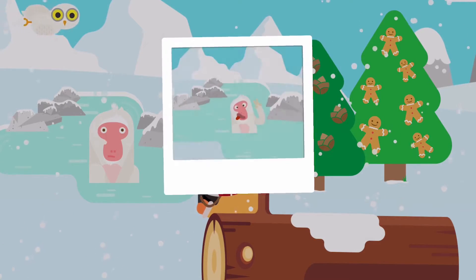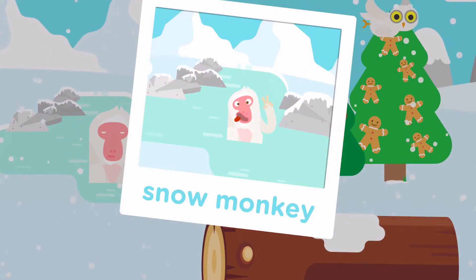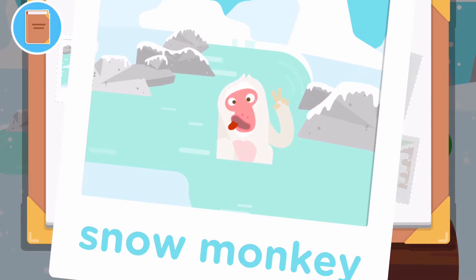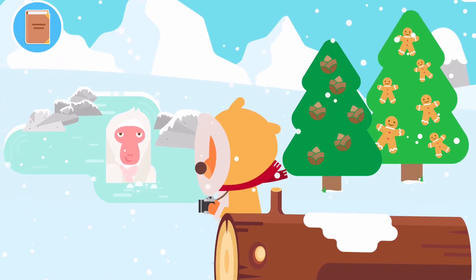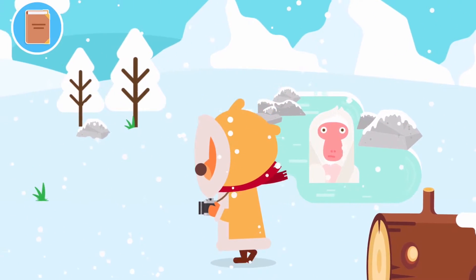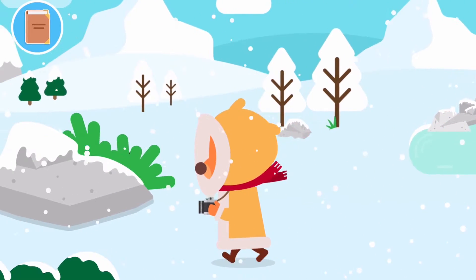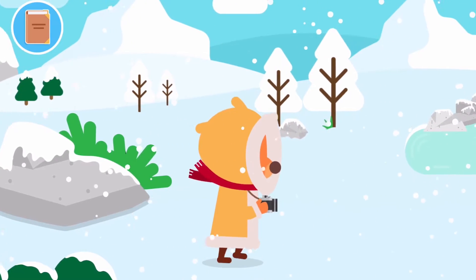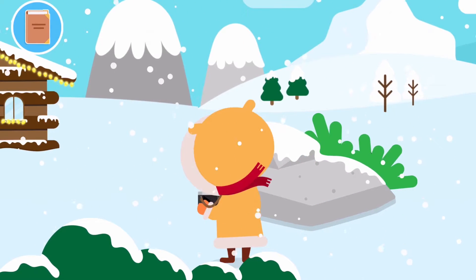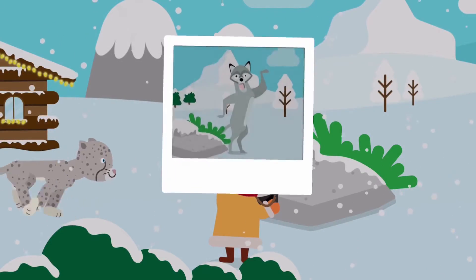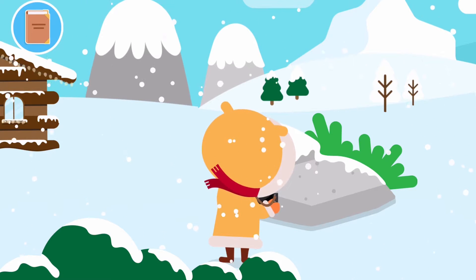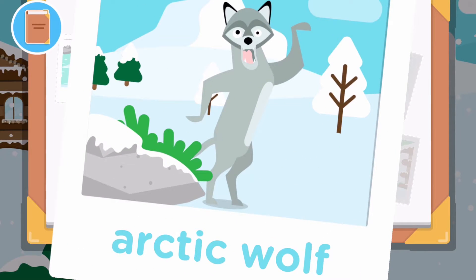You've taken a picture of a snow monkey. Tap the screen. Look at your photo album. A snow monkey. You've taken a picture of an arctic wolf. Tap the screen. Look at your photo album. A snow monkey. An arctic wolf.